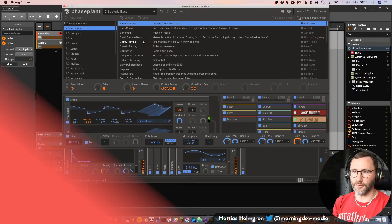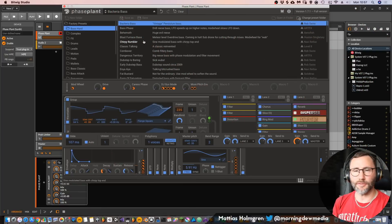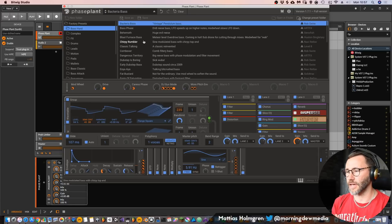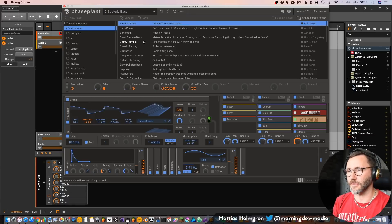Here's the interface of Faceplant. Let's first listen through some of the presets in the factory bank, and then we will look at the workflow of the actual synthesizer.